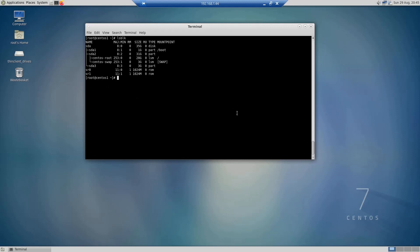The next step in adding this free disk space to the root logical volume is to create a physical volume. I run the command `pvcreate /dev/sda3` and hit enter. My physical volume has been successfully created.